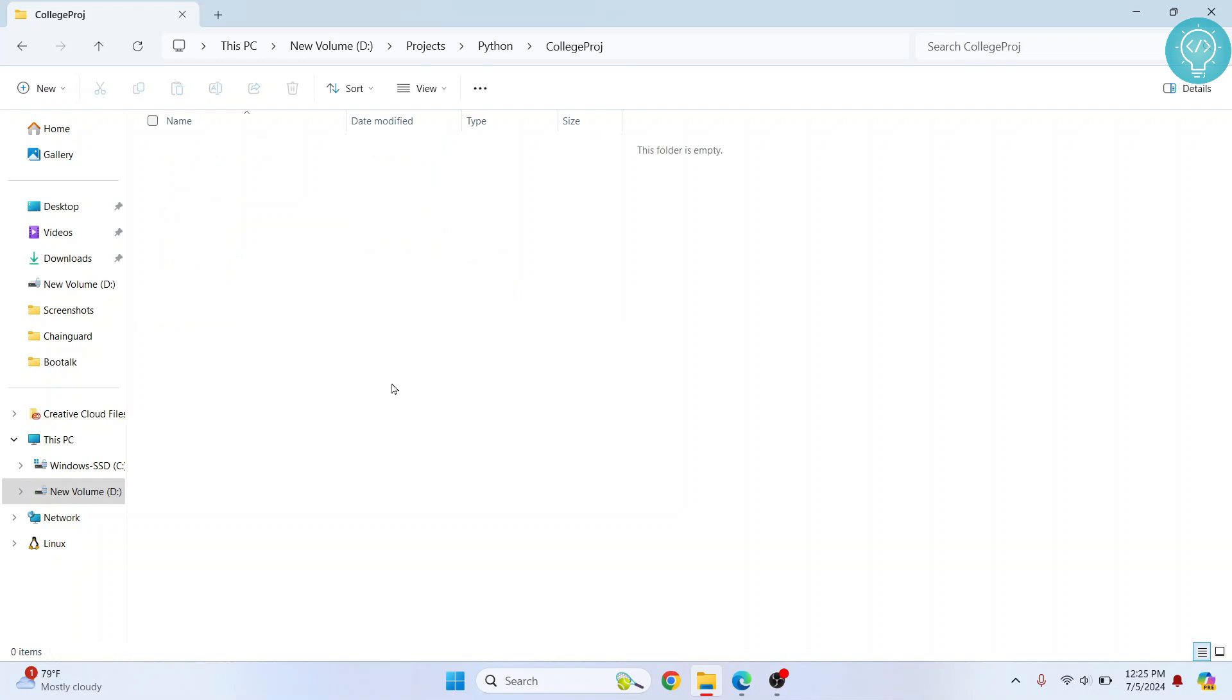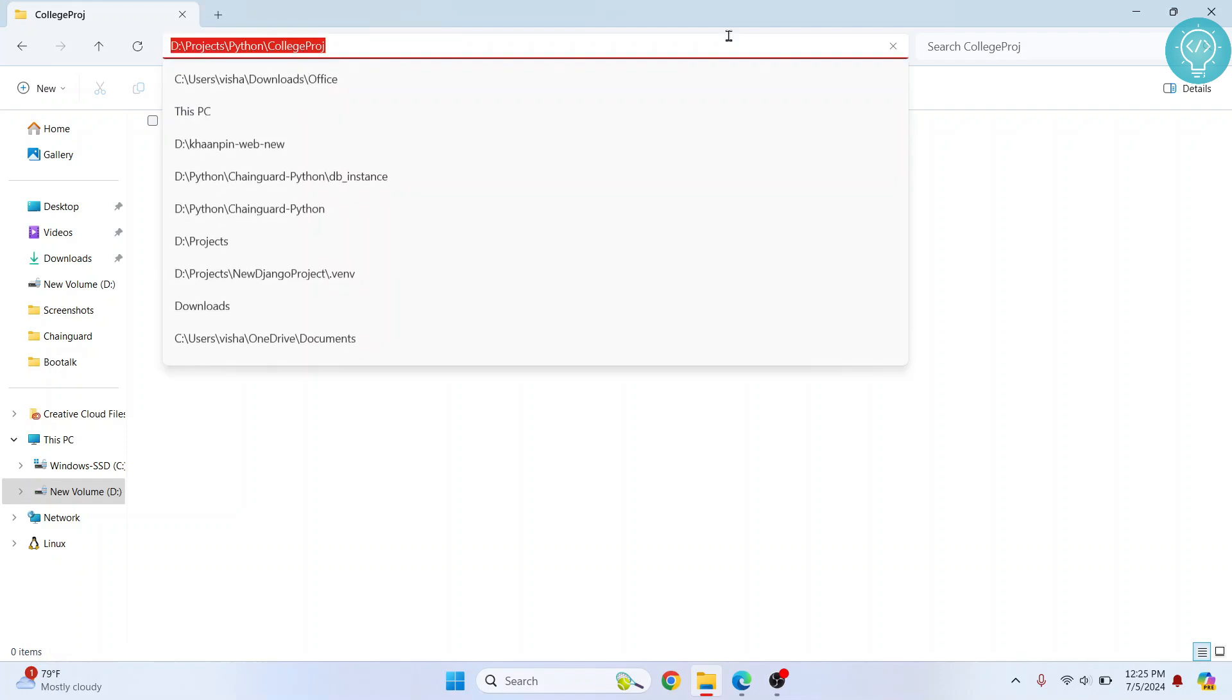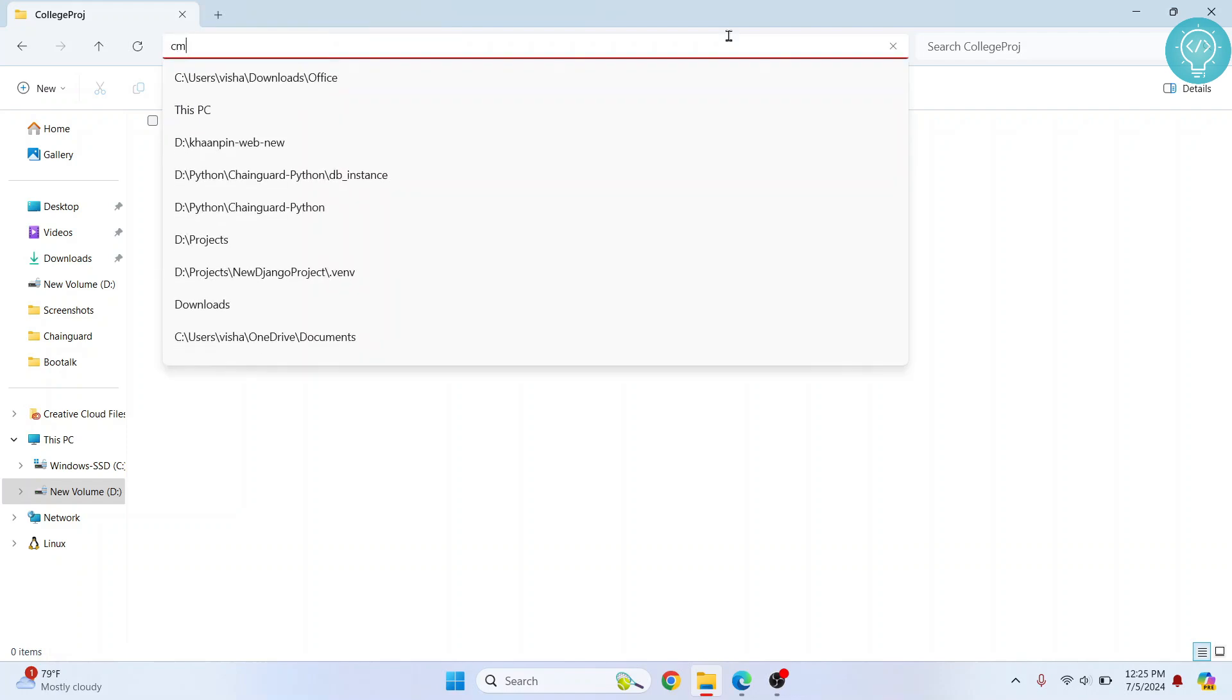So in Windows a shortcut is just press on this bar here and type cmd and hit enter and now your command prompt will open.